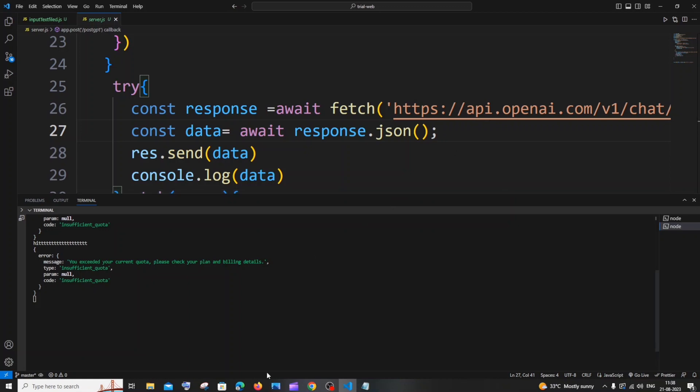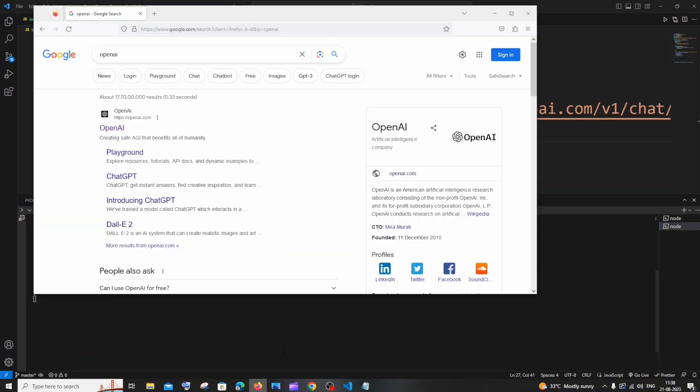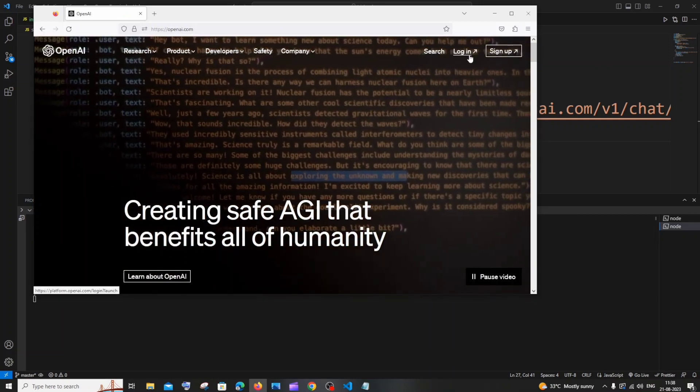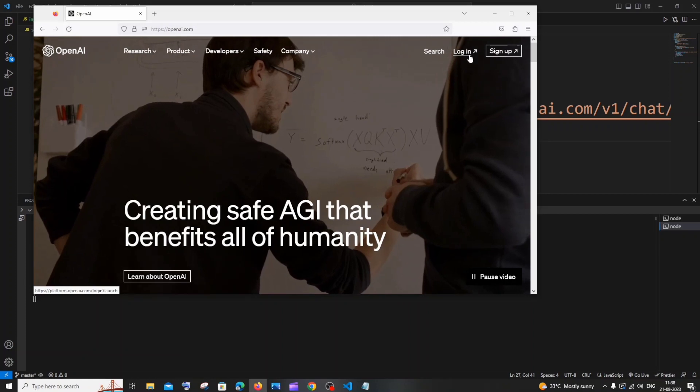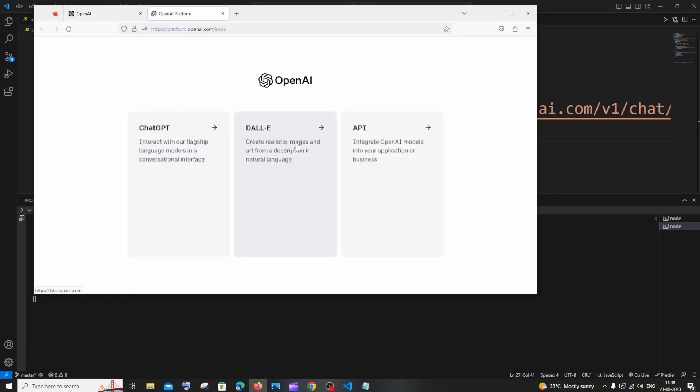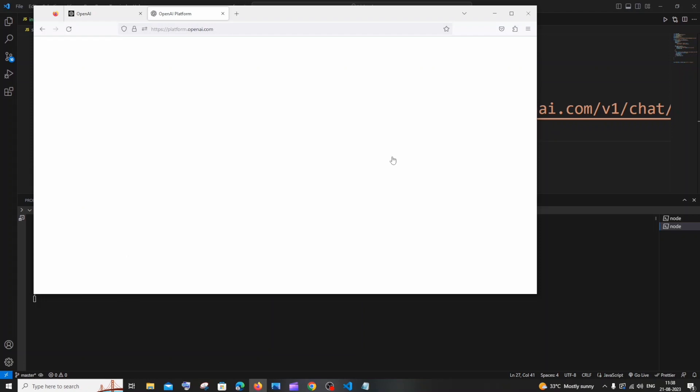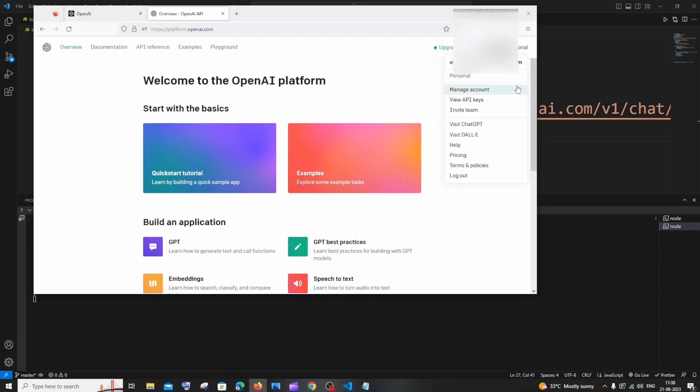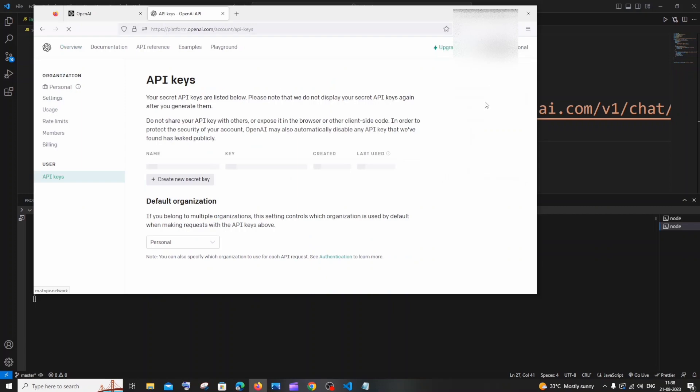So to check whether you have exhausted your API limit, what you can do is just go to OpenAI - just Google OpenAI, you'll be having the first link, click that, click on login. You need to sign in with your OpenAI account. So after signing in, you'll be having ChatGPT, DALL-E, and API - just click on API and at the top you'll be having your profile.